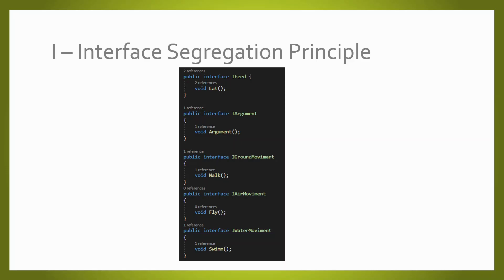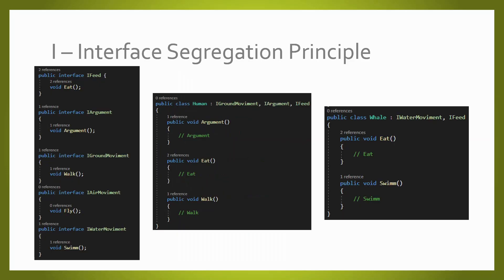Now, if we want to create a human or a whale, we are only using the interfaces that they are going to use for real. So here we are not going to use the interface Walk for the whale as it is not going to be used. You are only going to use the interfaces required for those objects to behave properly.